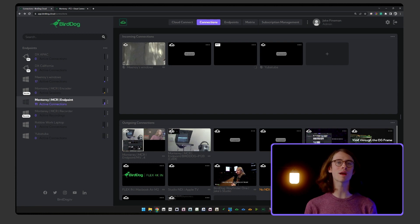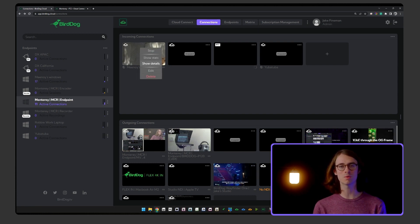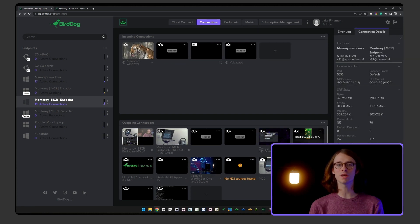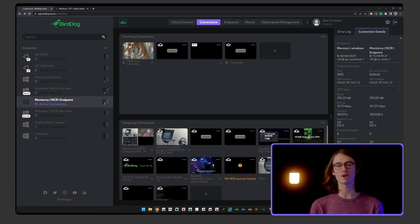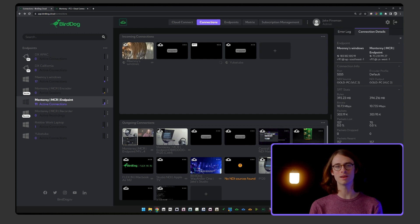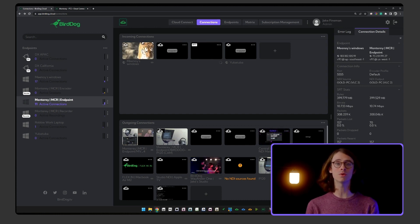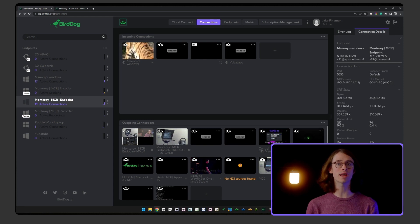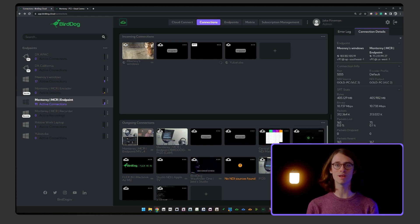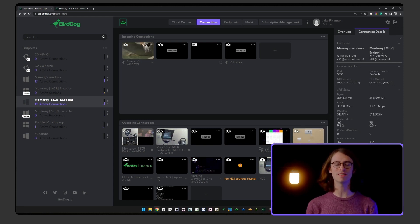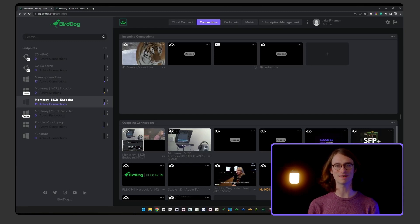BirdDog Cloud allows you to directly manage your production ecosystem without launching and configuring applications locally. I'm talking about your own personal cloud control center, enabling you to oversee and manage your connections from all locations, monitor stream health, and share media to almost any device.